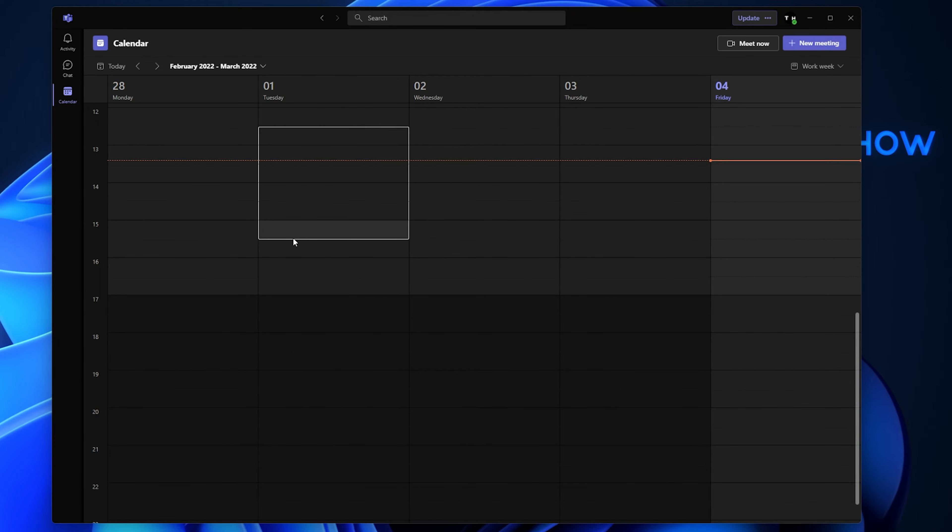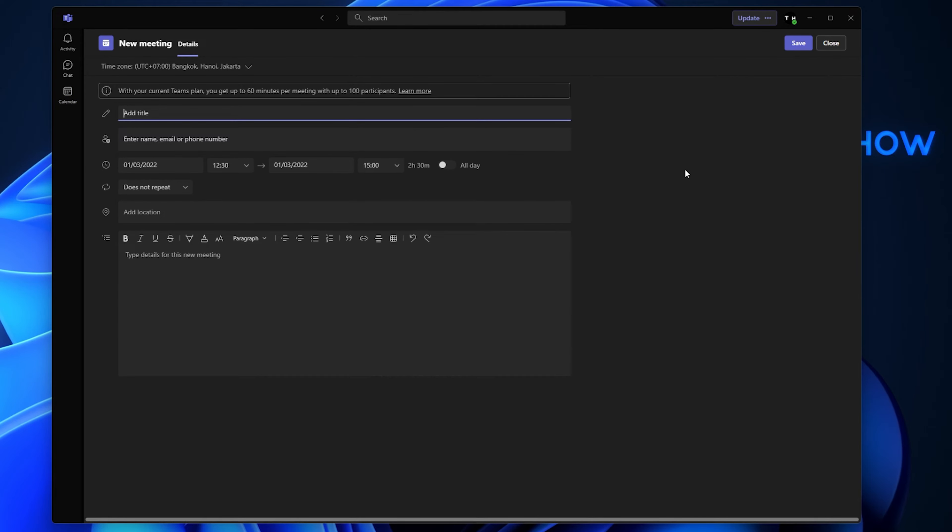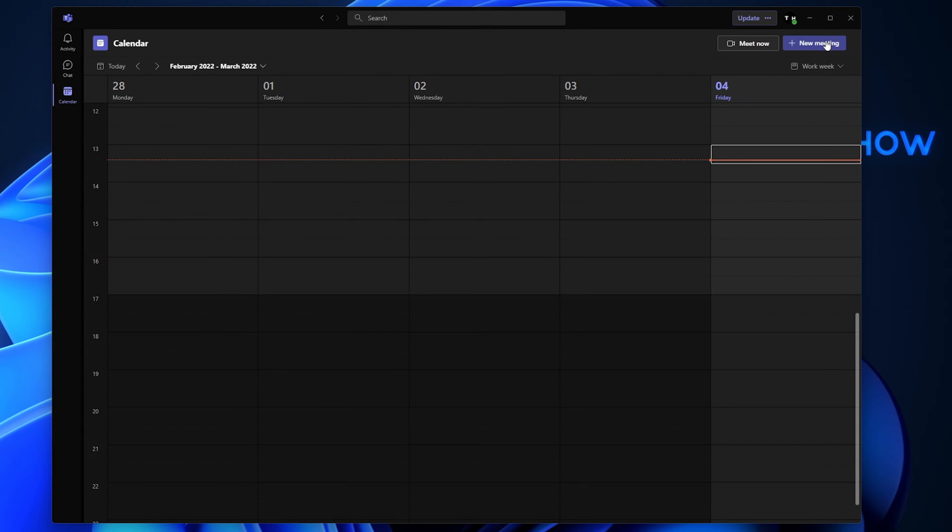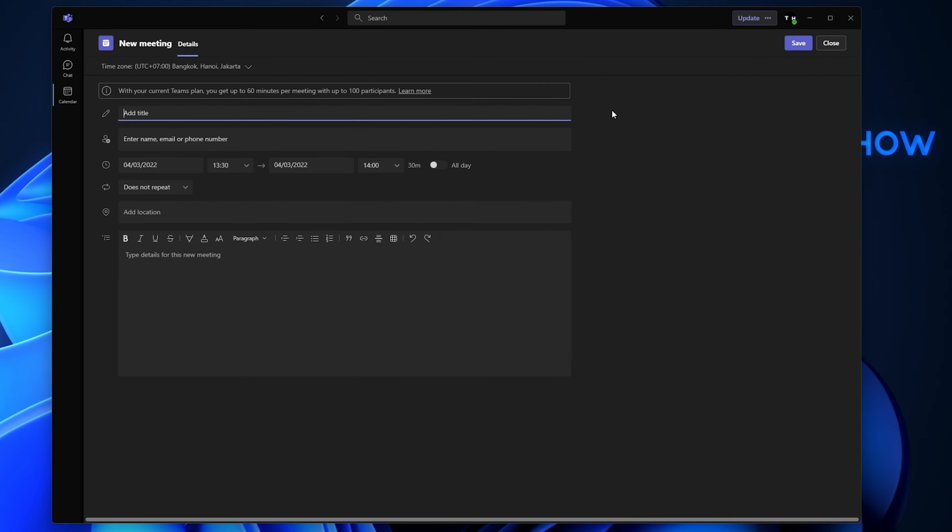When creating a new meeting, make sure to use the correct timezone and that your date and time is set correctly.